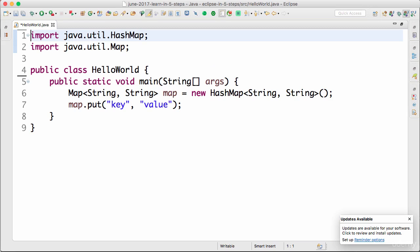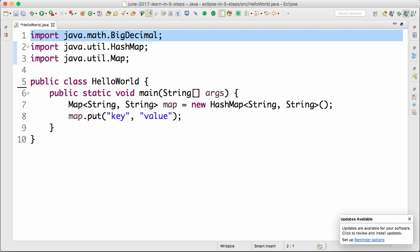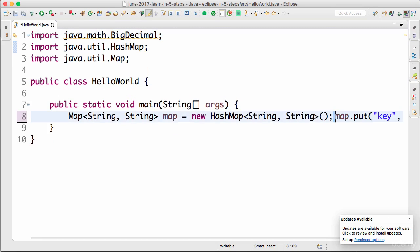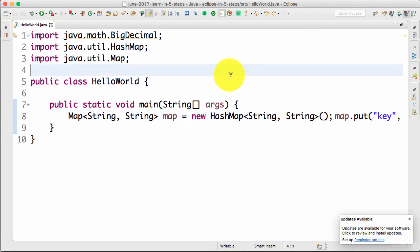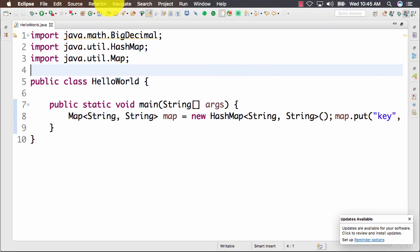However, I don't want to keep pressing these shortcuts again and again. Every time I do a save, I would want these to happen automatically. How do I do that? That's through save actions. So I'm doing a Ctrl+Z to undo the formatting and the organize imports, and now the class is back to the old state, unclean state.